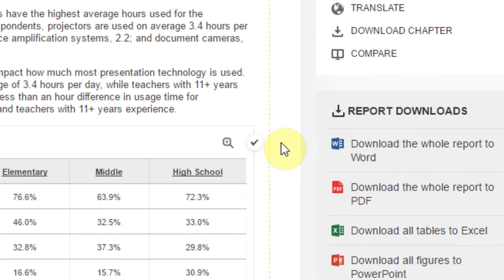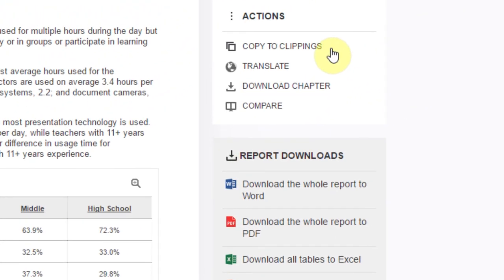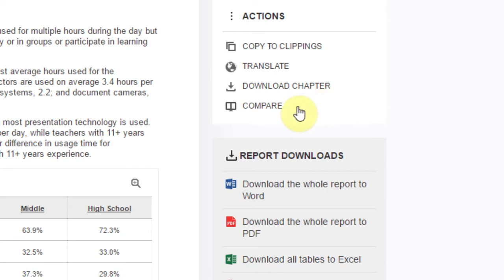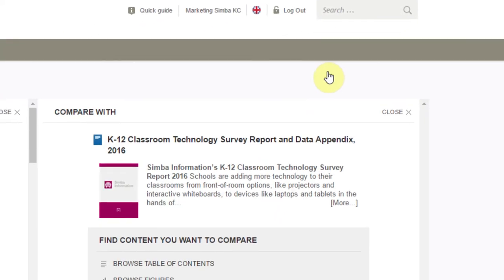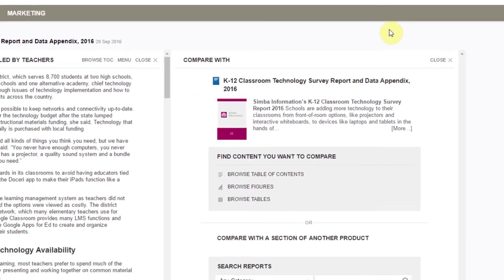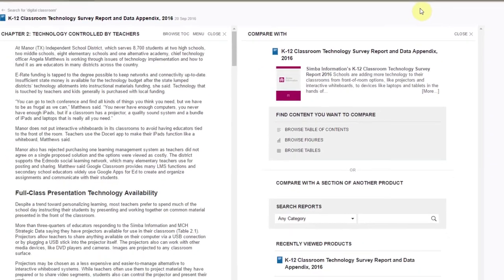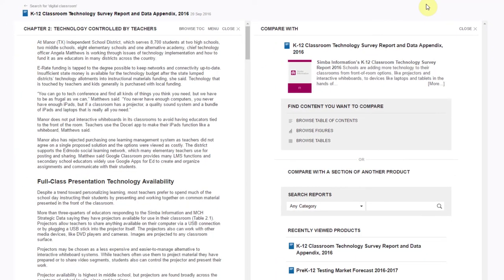On the right menu, you have the option to copy the entire section to your Clippings panel, translate the document to a new language using a machine translator, download the entire chapter to the format of your choosing, or compare the chapter with that of another report in a convenient split screen view. With the compare function, you can choose to view the selected content side-by-side with content from the same report or from another report.